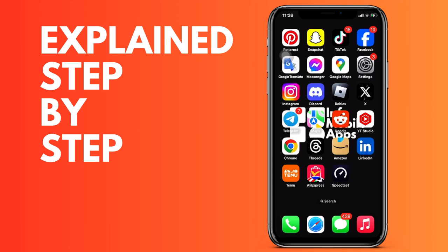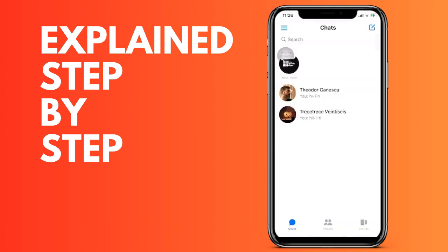First of all, we open the Facebook Messenger application and then we are going to go to the person. We click on the name of that person that appears at the top.